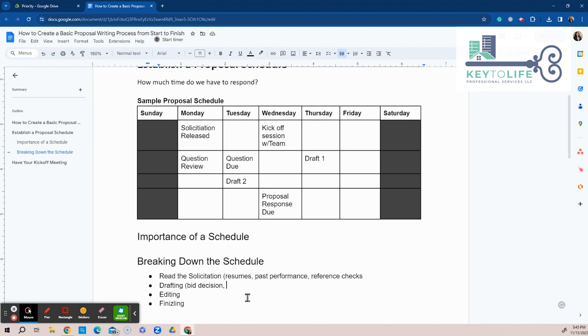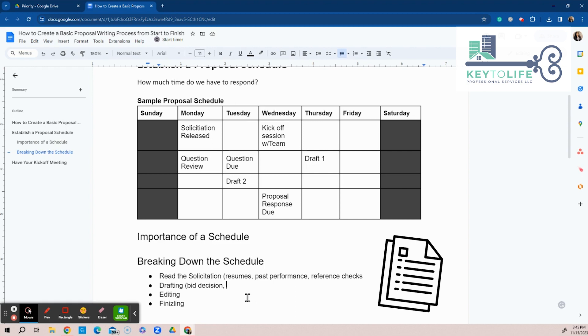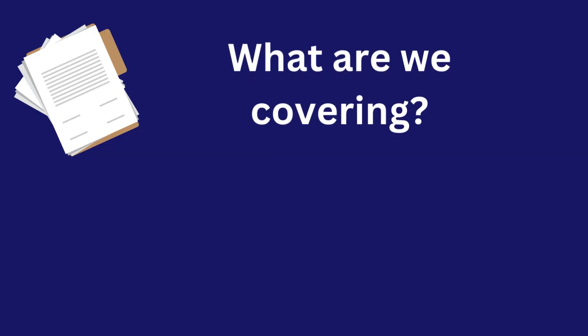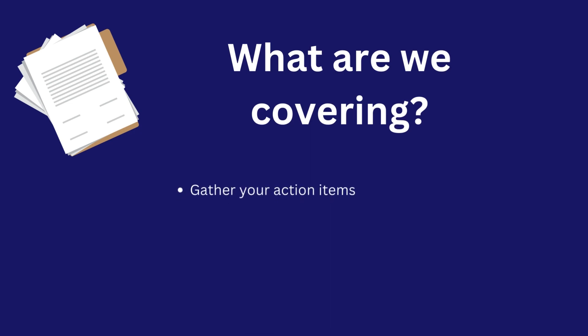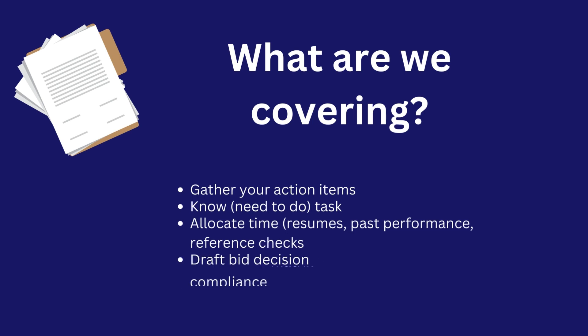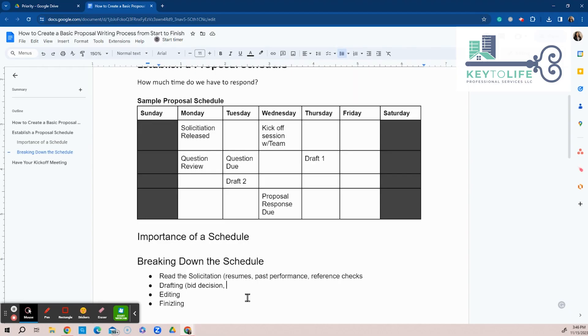So let me stay focused because I always want to make sure that's why I create an agenda so that we stick to the topic at hand. What action item we're covering in this video is getting that schedule together, knowing all the tasks that have to be done and then putting the allocated time for the resumes reviews, for the past performance reviews, for the reference checks, for the drafting of the bid decision, the compliance matrix and so forth and so on. So I just wanted to give you a snapshot of what you need to do to get that proposal schedule.